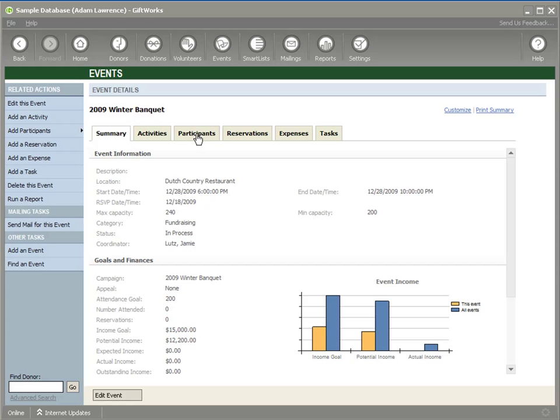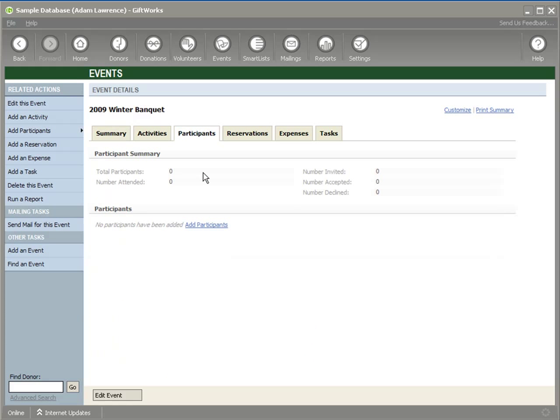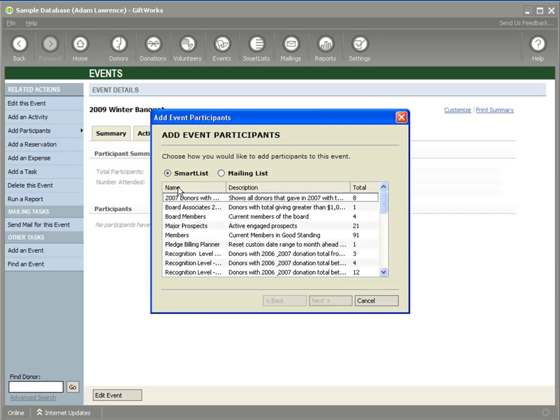So the next thing we want to focus on is participants. What is a participant list, or what do we consider a participant? That's a generic name for anybody that we want to invite to our event — to participate in some way. Not necessarily attending; it might be somebody we want to invite to sponsor something. I have a summary up here showing there are no participants currently, and down here is where the list will be, with the option to add participants.